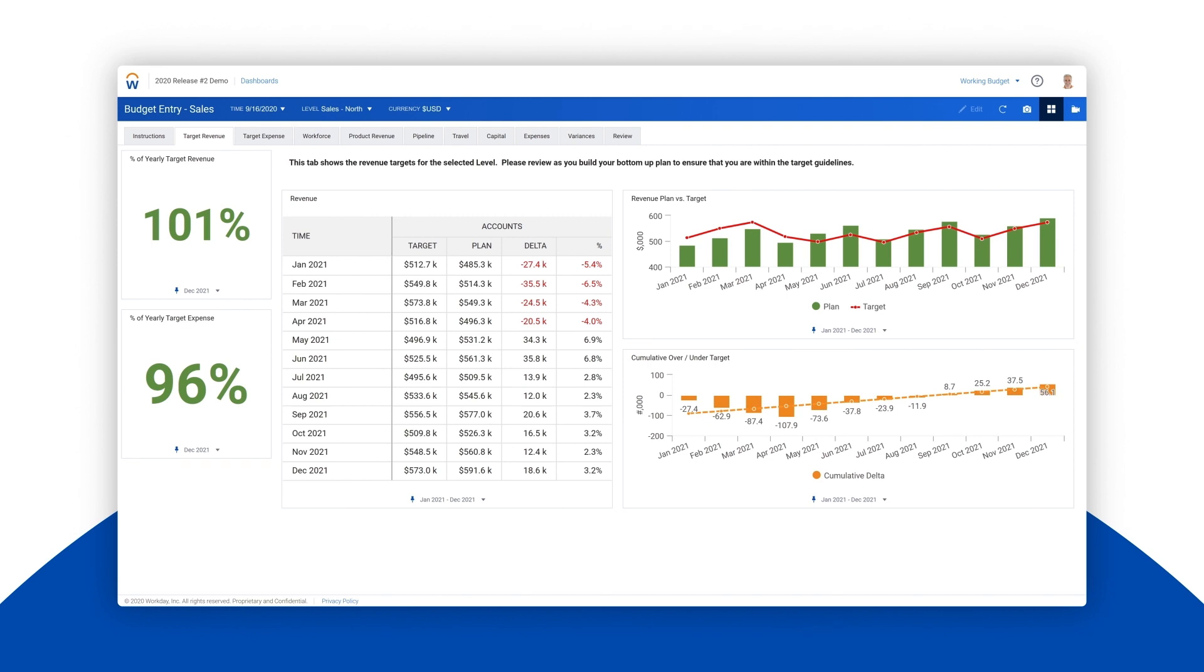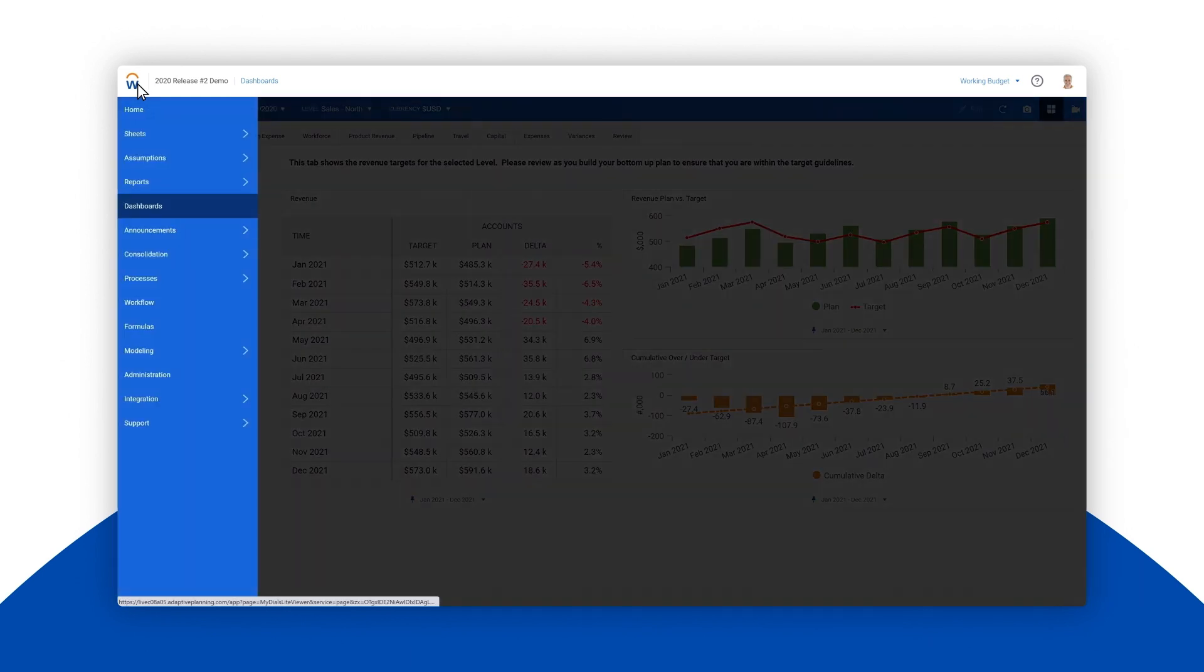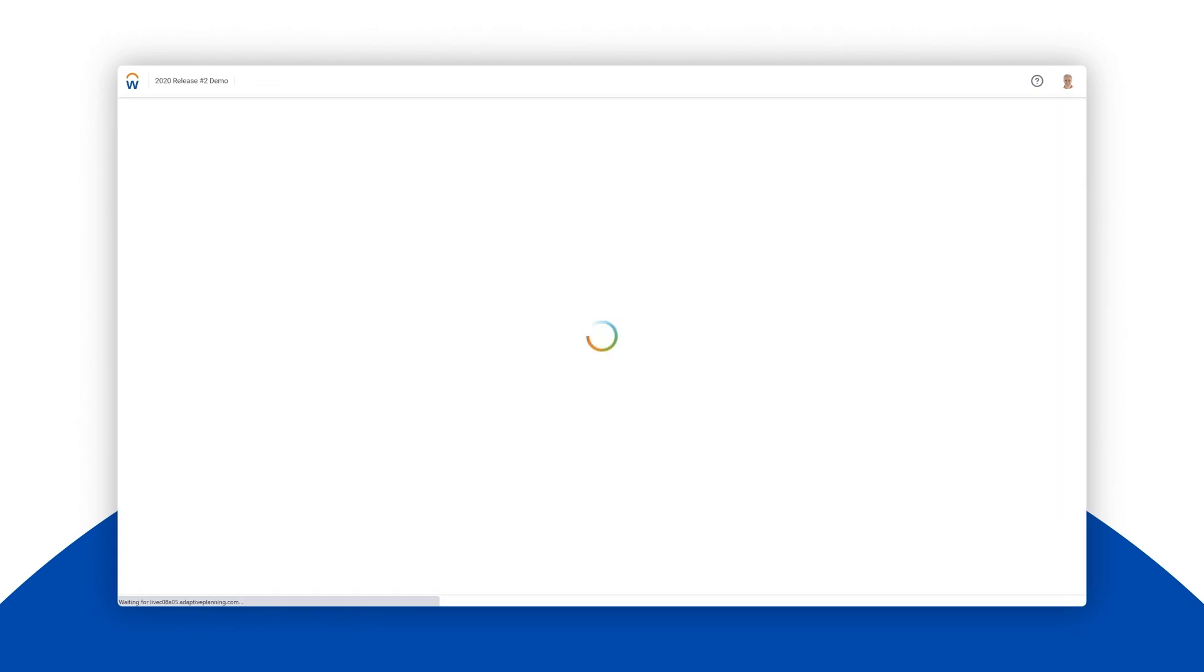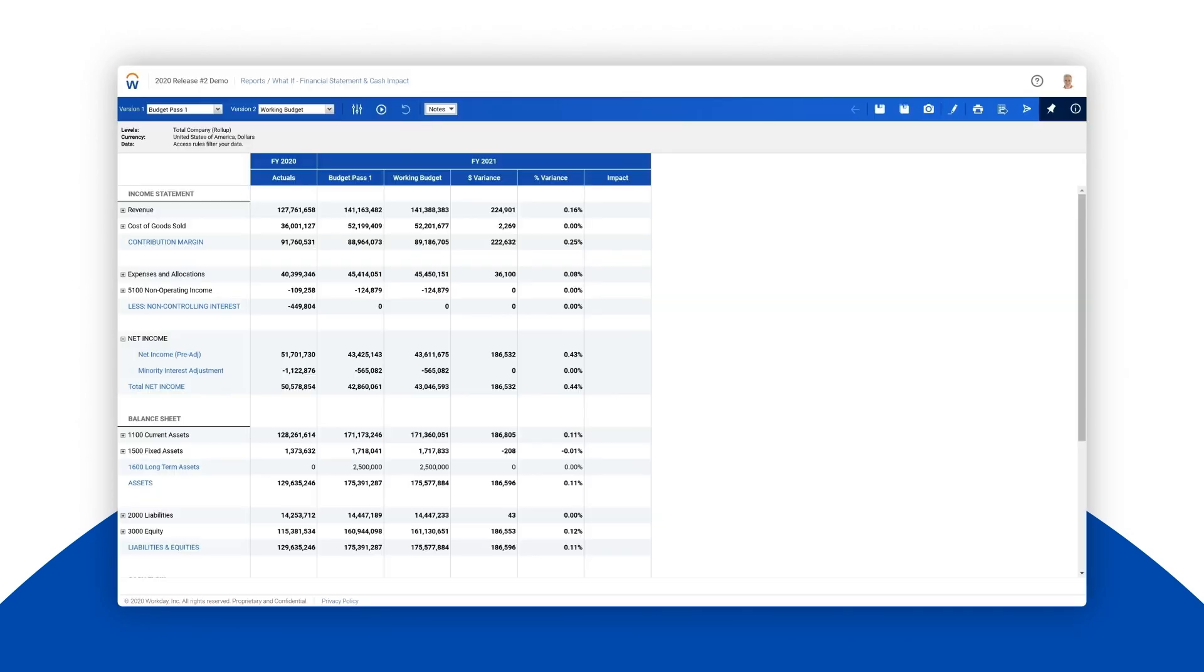With the revenue gap now largely eliminated, let's open up a report to understand how the personnel change has affected other parts of our plan, like our expenses and cash position. We'll visit the application menu and open up a what-if financial statement to look at what implications this change has on the company's business performance.